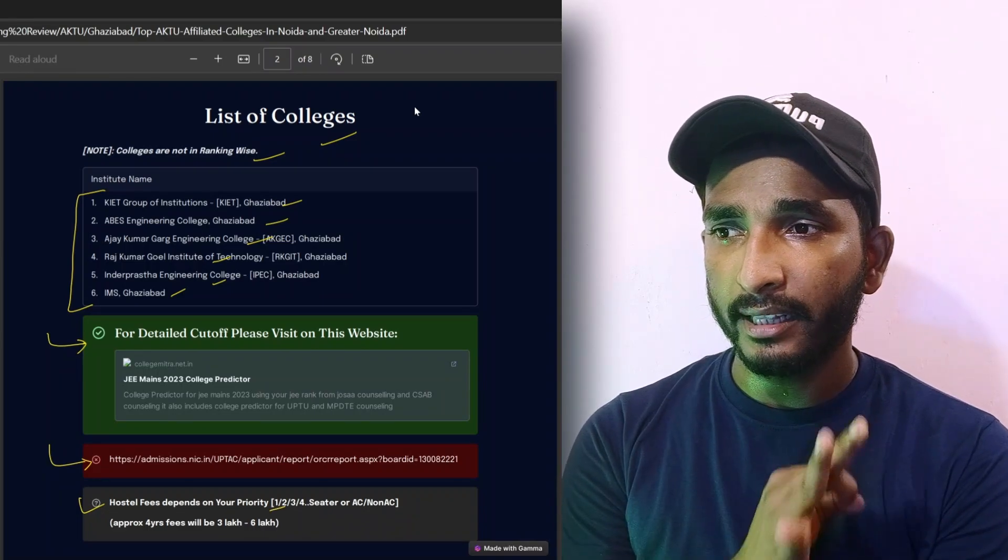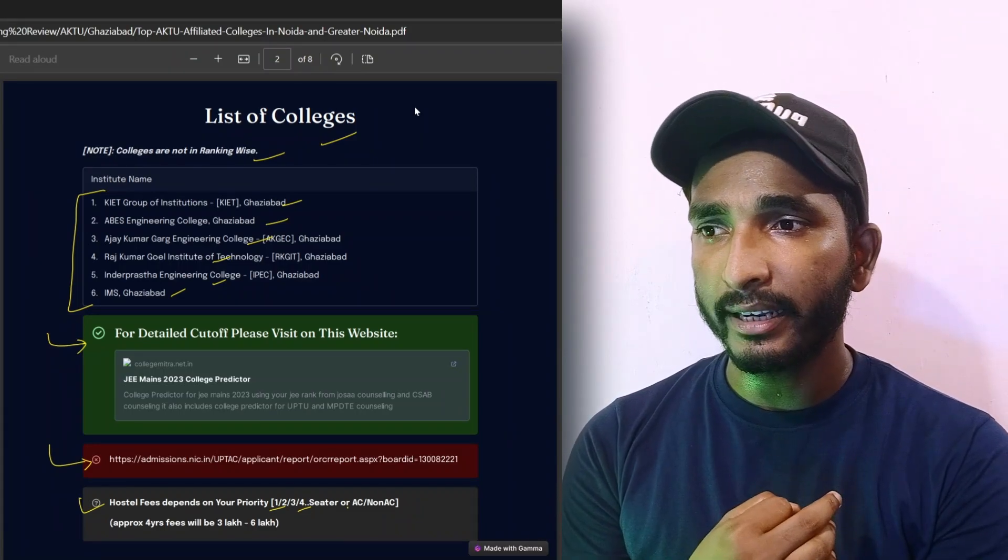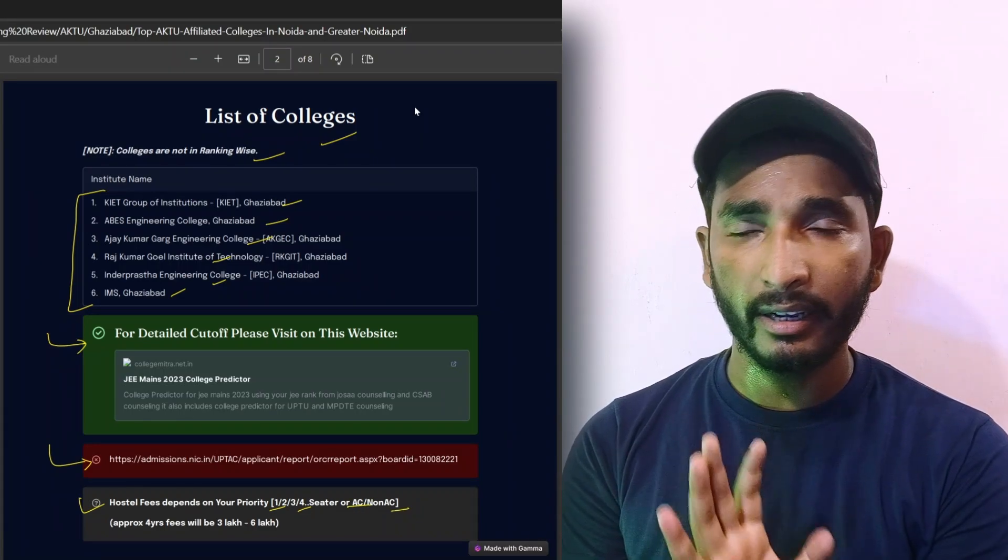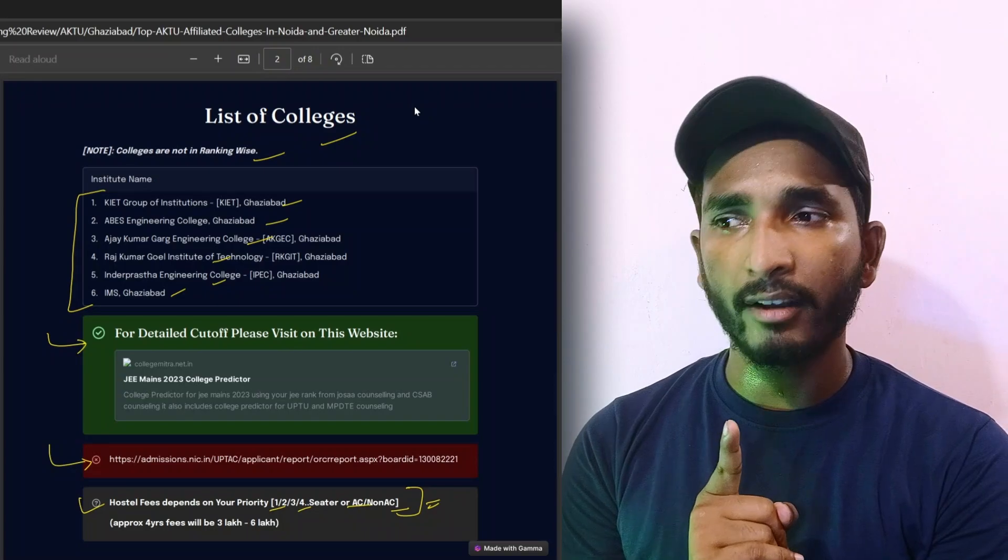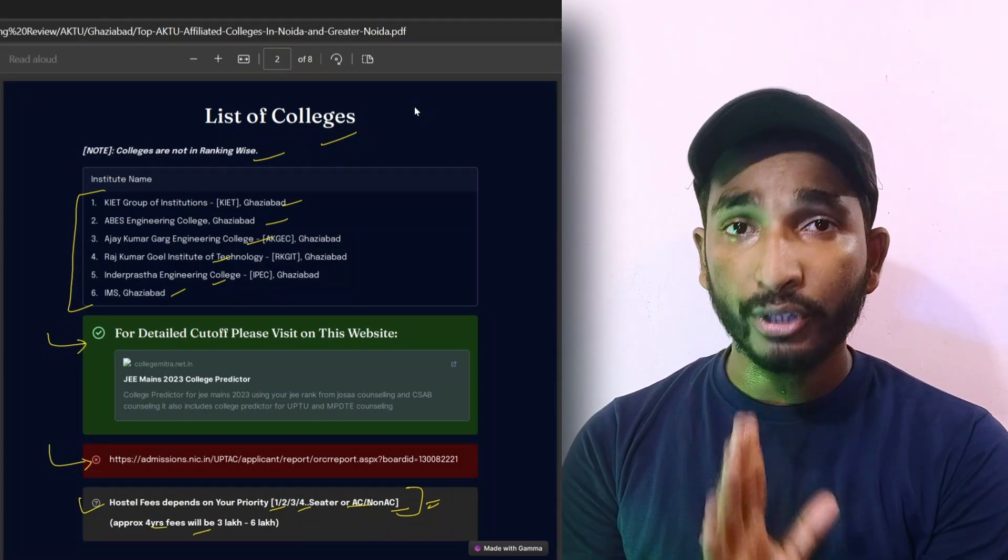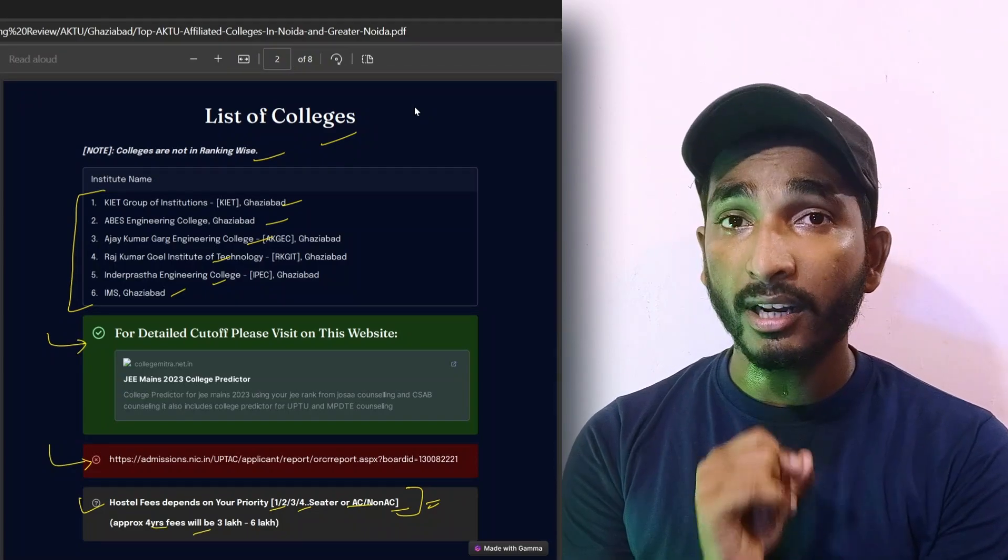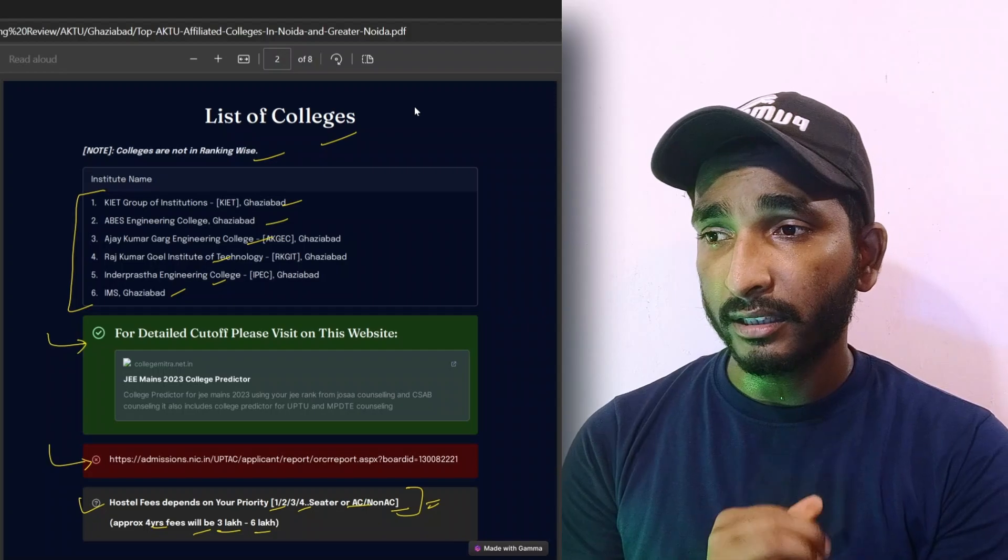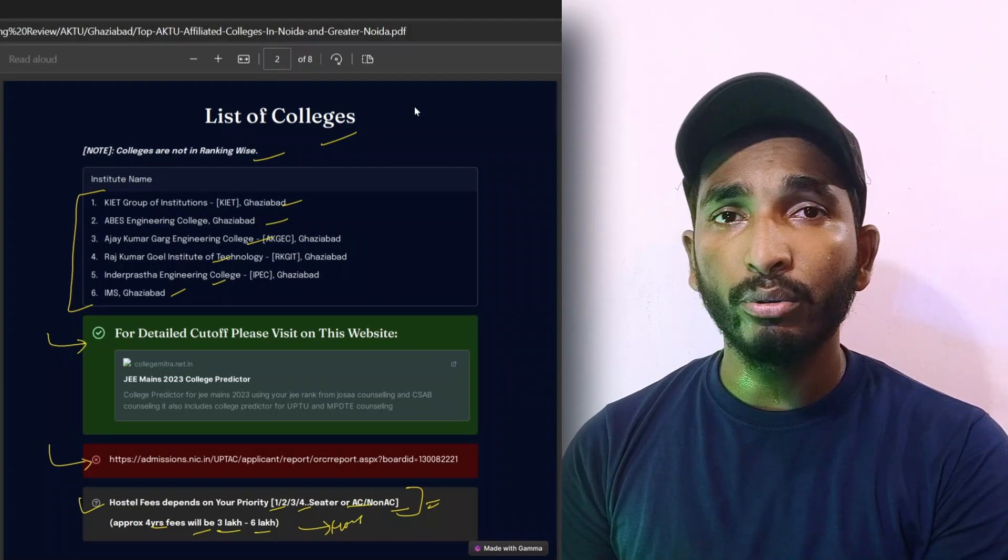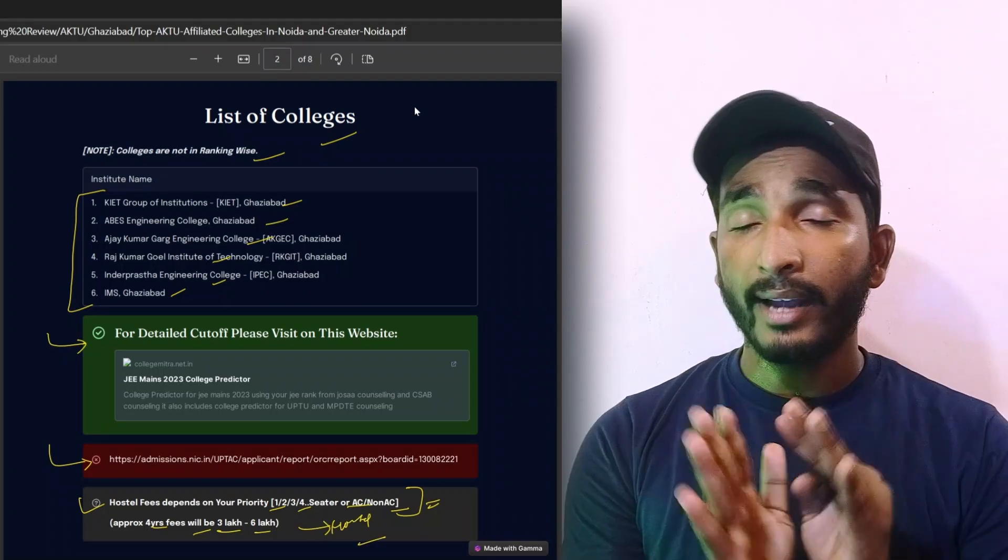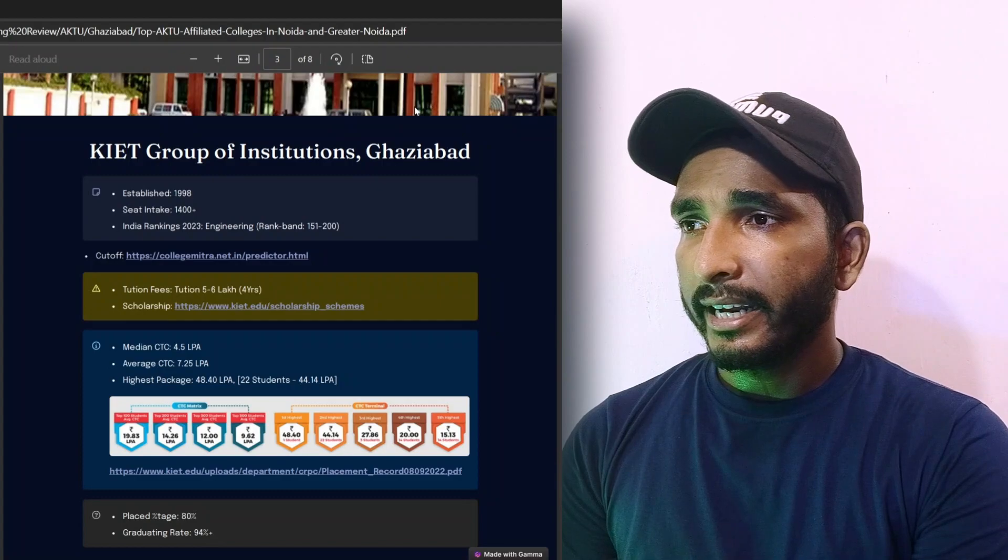First seater, second, third, fourth seater - it depends on your seat. Your hostel fees will depend on that, and approximately four-year fees will be three to six lakh. So you will be included in the first college.